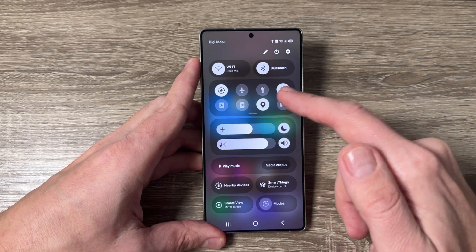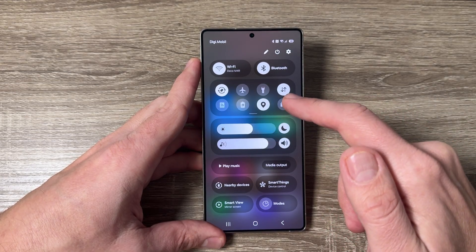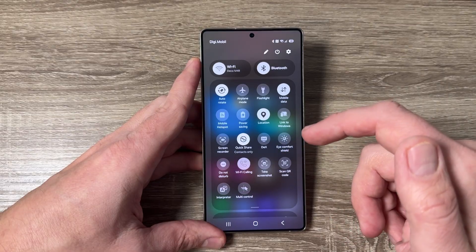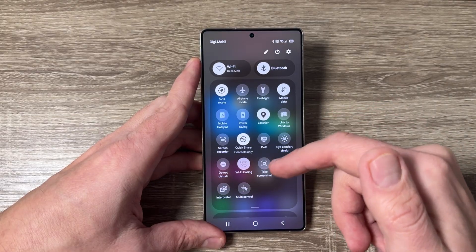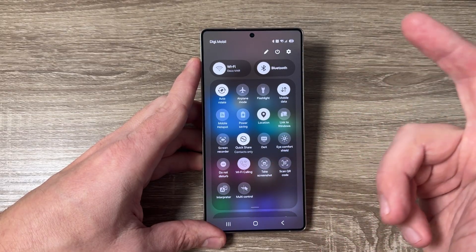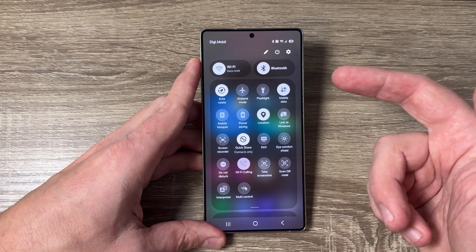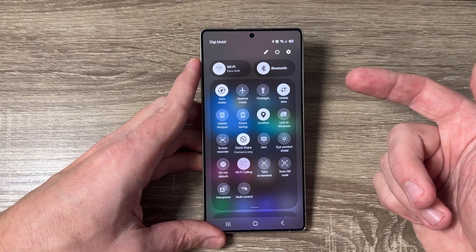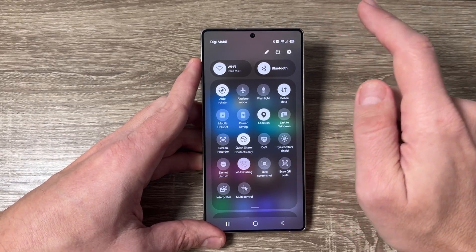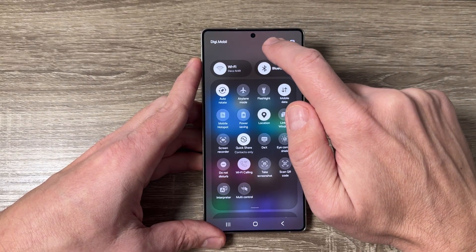as you can see, I have the quick settings panel, and to expand it you need to swipe down again. Now, how to go to the old style quick settings panel — it's very easy. Just tap here on the edit button,